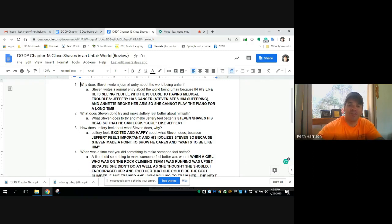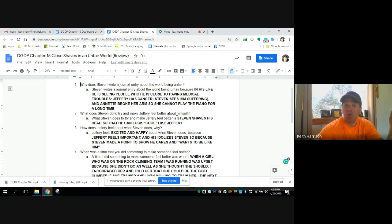What does Steven do to try to make Jeffrey feel better about himself? Steven shaves his head so he can look cool like Jeffrey.